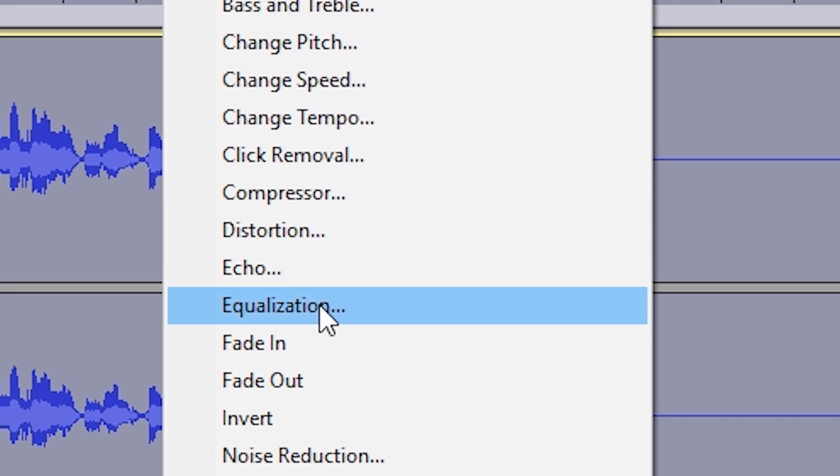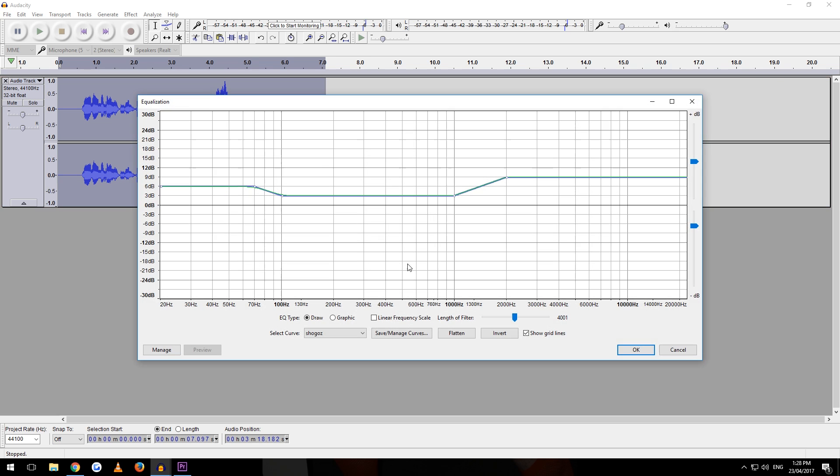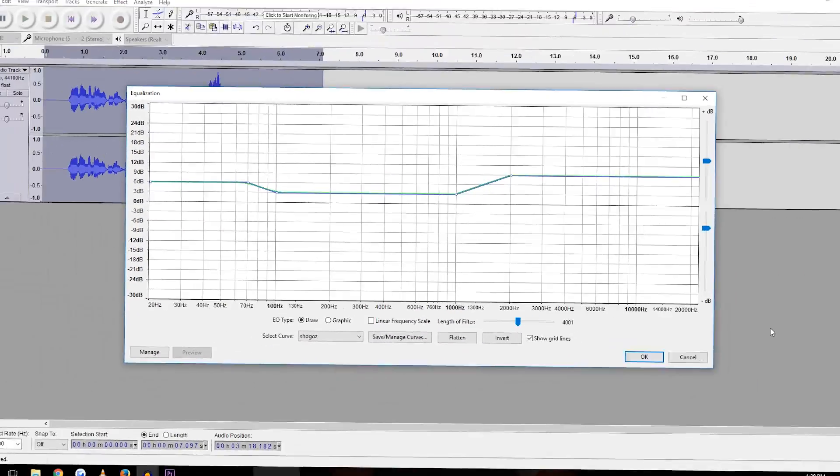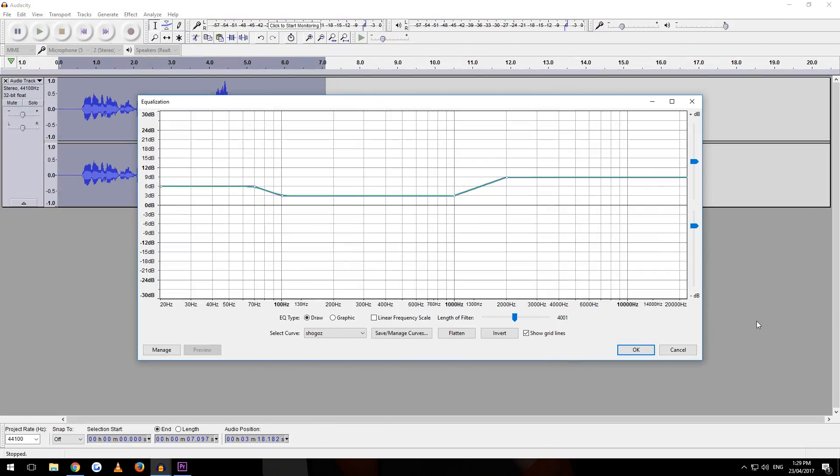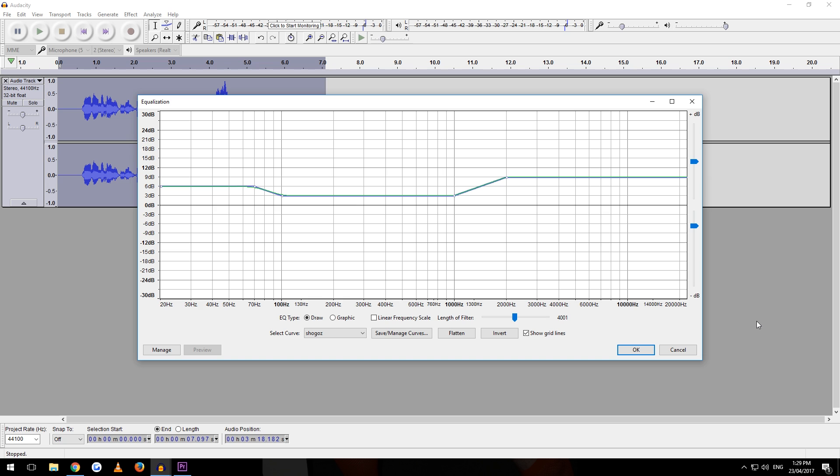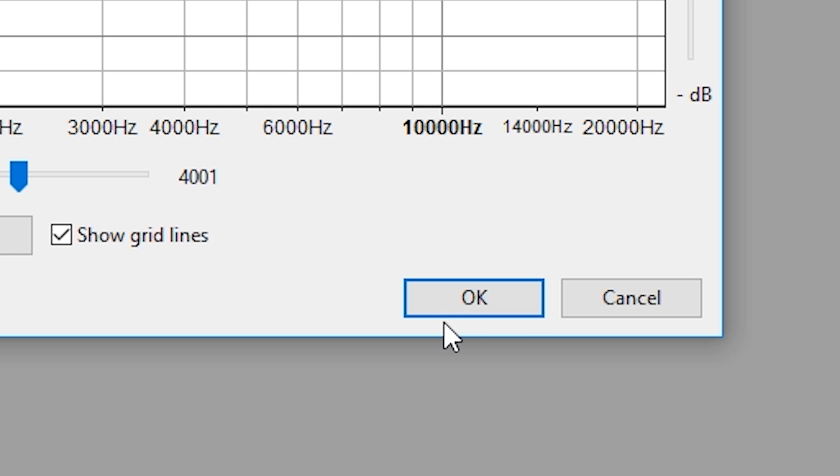And then equalization. Remember this. These are Gunsy's exact settings. These are my settings. Yeah, they're super cool. Makes your voice sound hot and sexy like mine. Not really. If you want to be sexy, don't be an Australian. Anywho, once you've entered these settings, press OK.